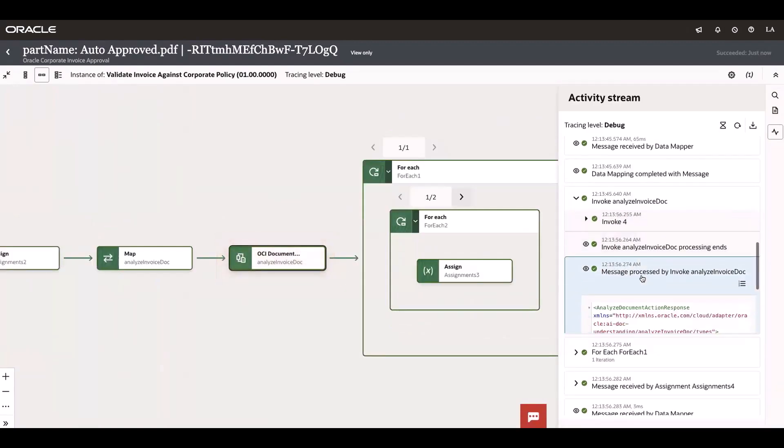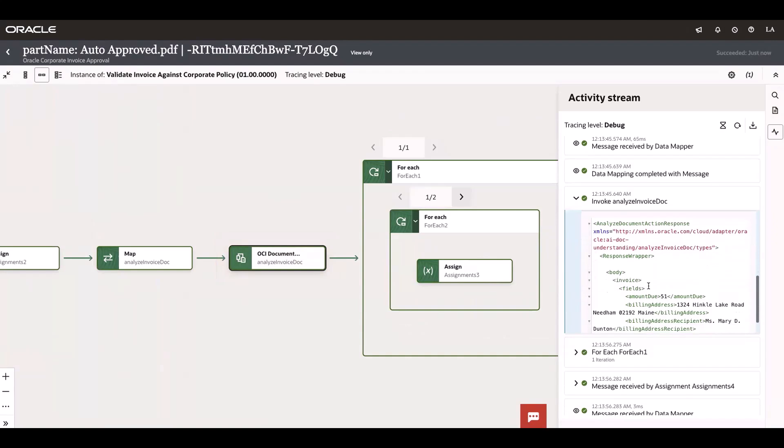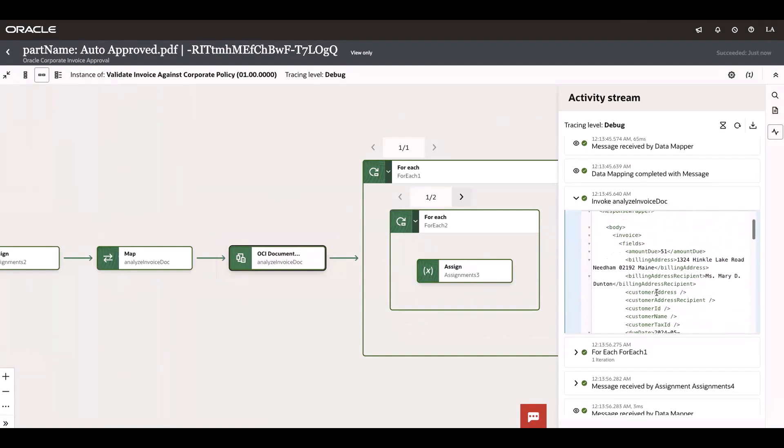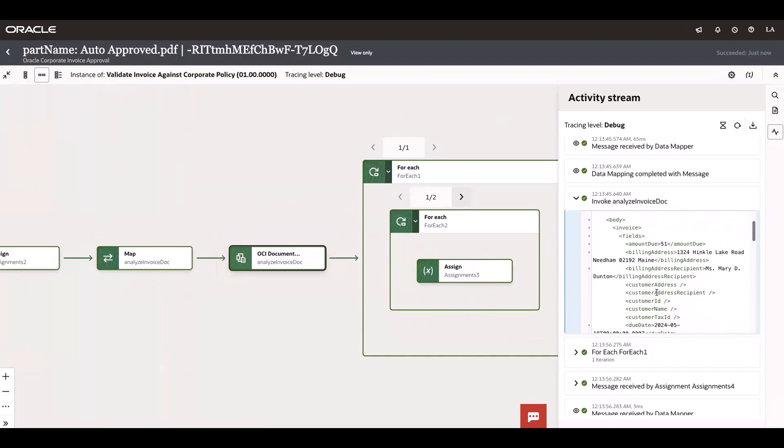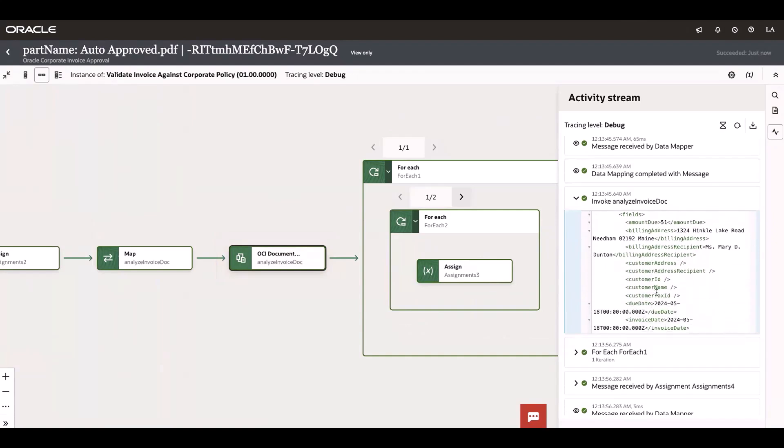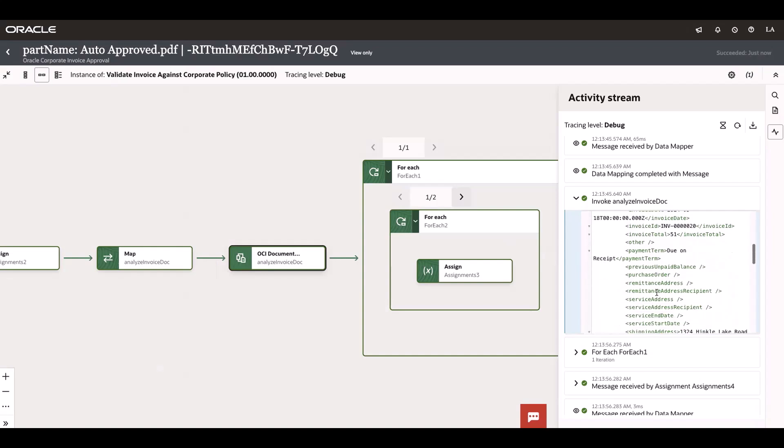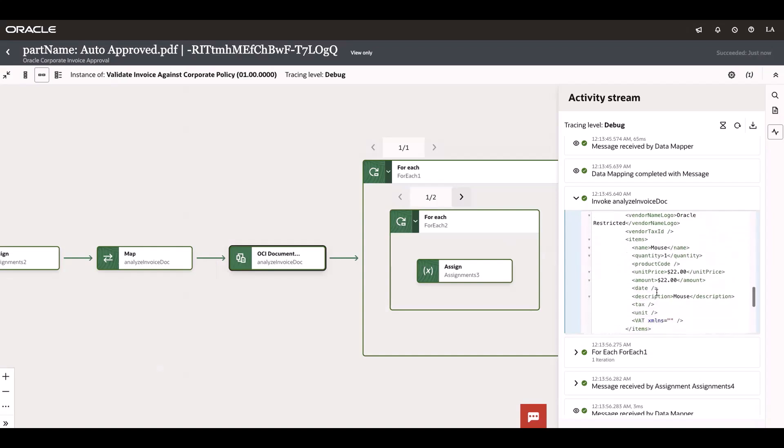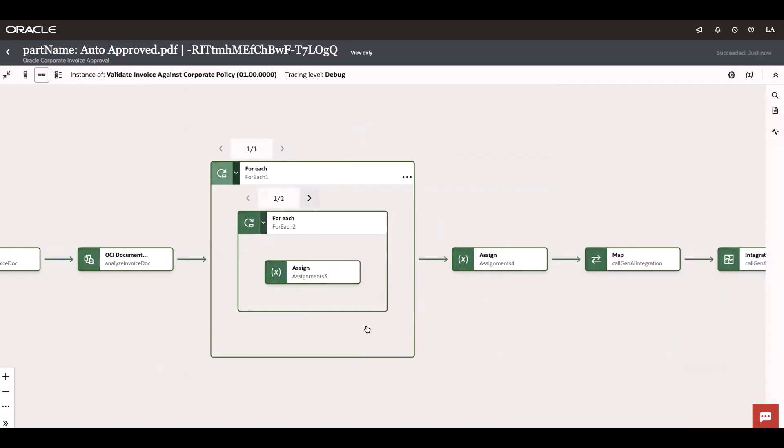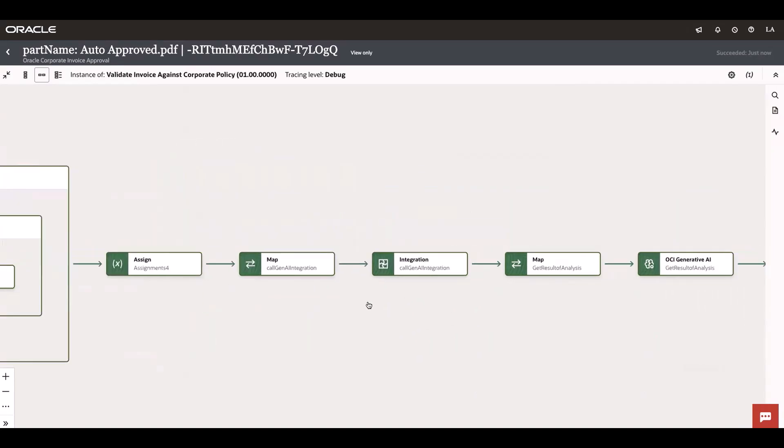Let's see how this has extracted the content. It has extracted the billing address, invoice ID, line items and respective prices. It has looped through twice because we have two line items.